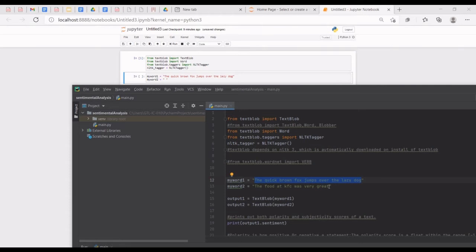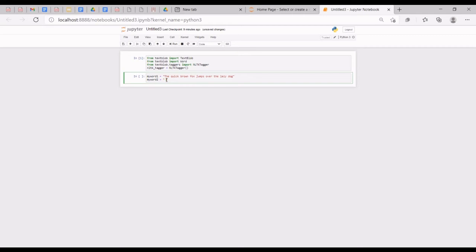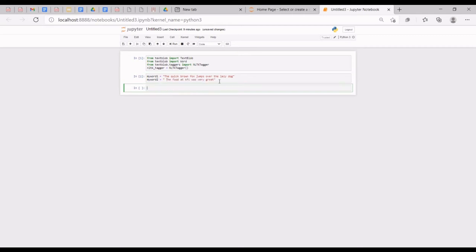Remember that the Jupyter Notebook file will be given to you so that you can upload it into your Jupyter environment. I've actually done documentation on this project, so after this video I'll add documentation to the project.